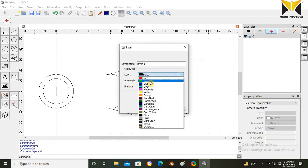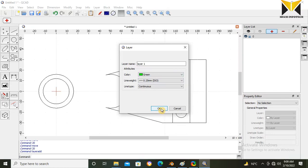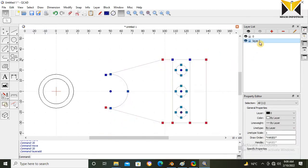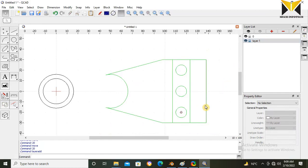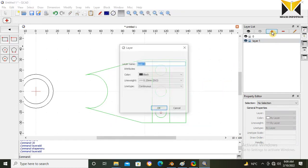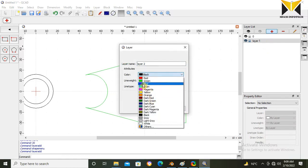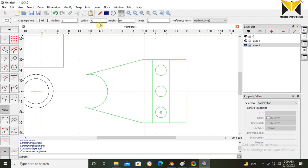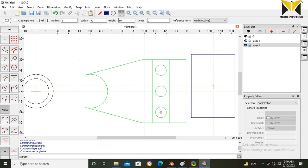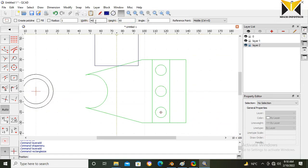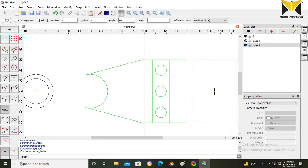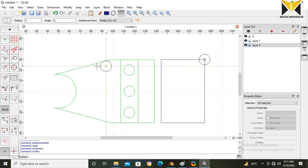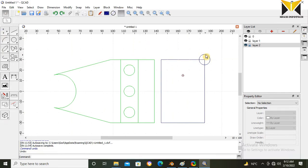Now change the color, then press OK. Select all the drawing, select Add Layer again, and select blue color. Now select Rectangle — length and height of this rectangle are 40 and 60. Now create a circle.